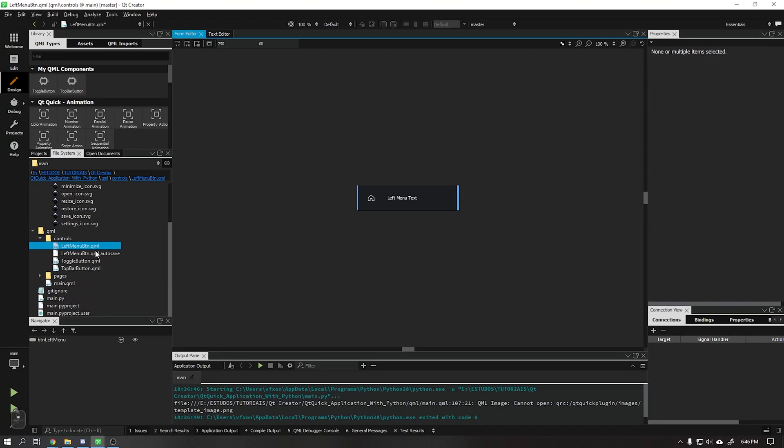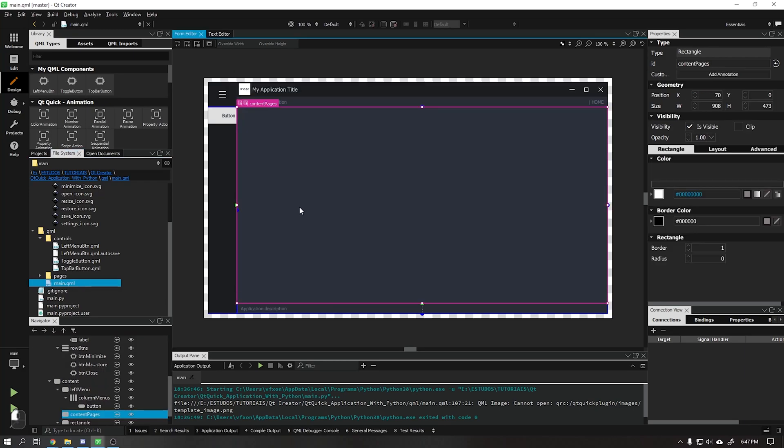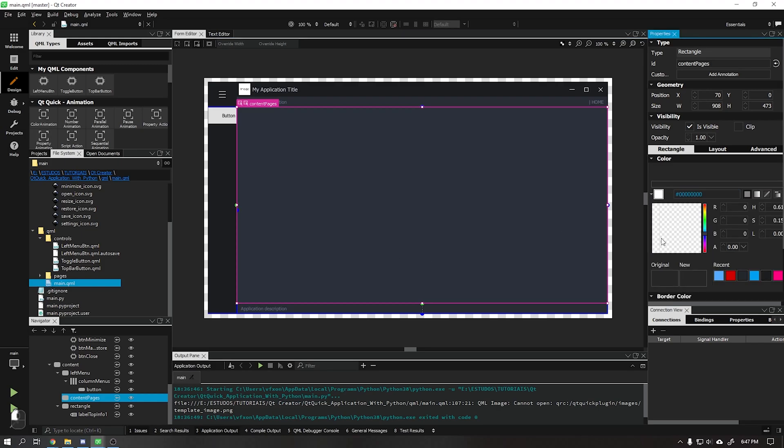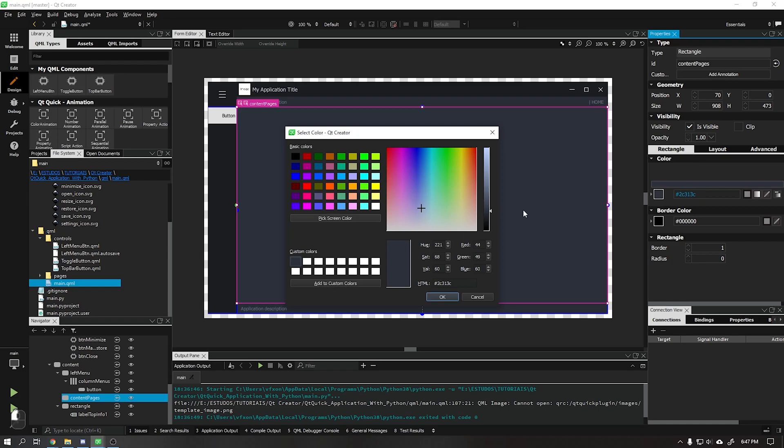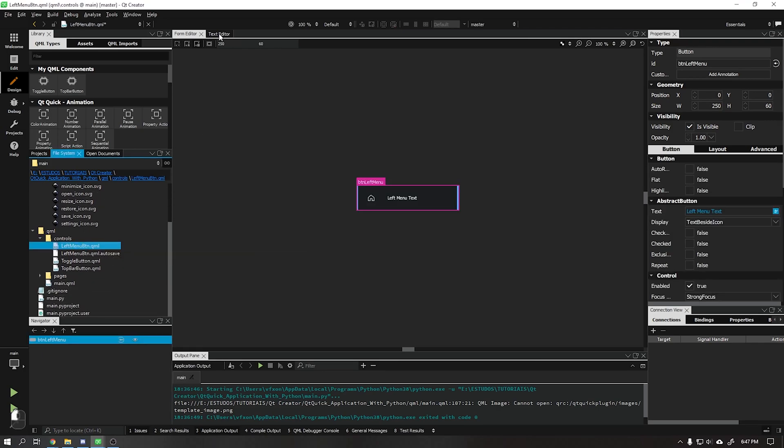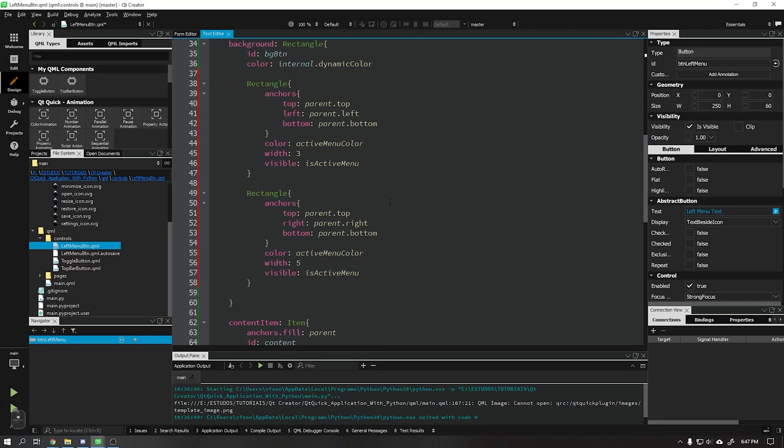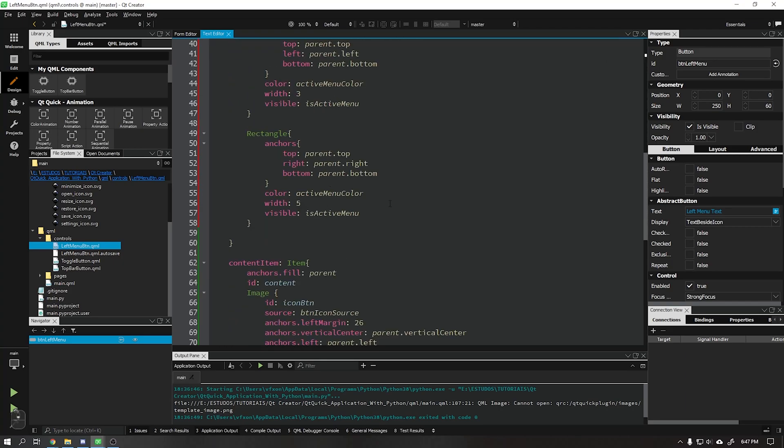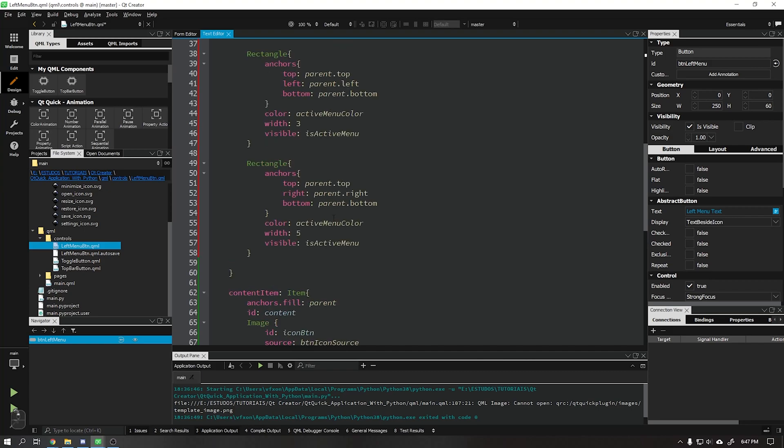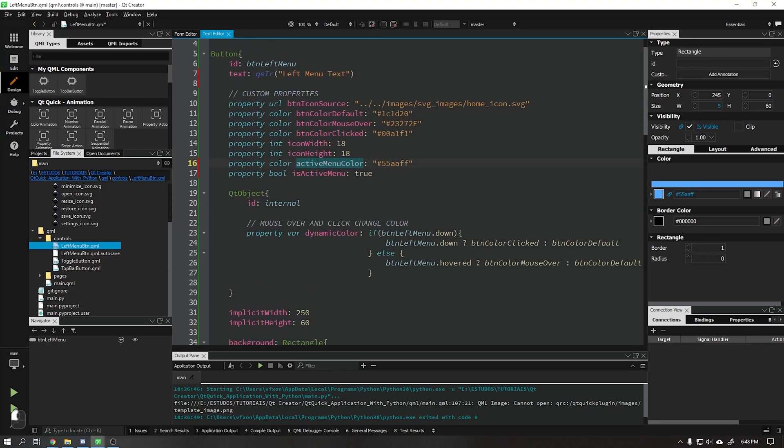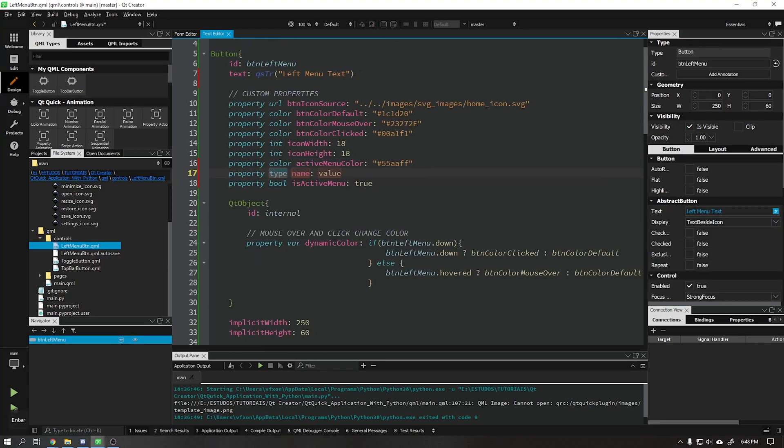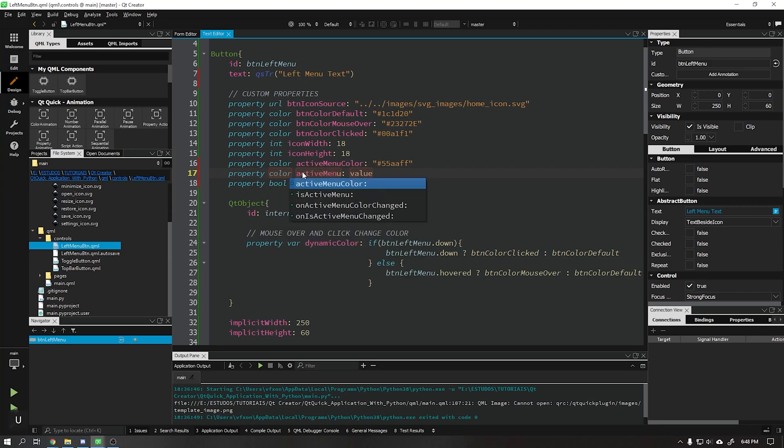To use the same color as the content of our application, just open our main QML file. Use our color selector and copy the color we want, after that we paste in the rectangle. But first we will create a new property just as we created for the previous rectangle.